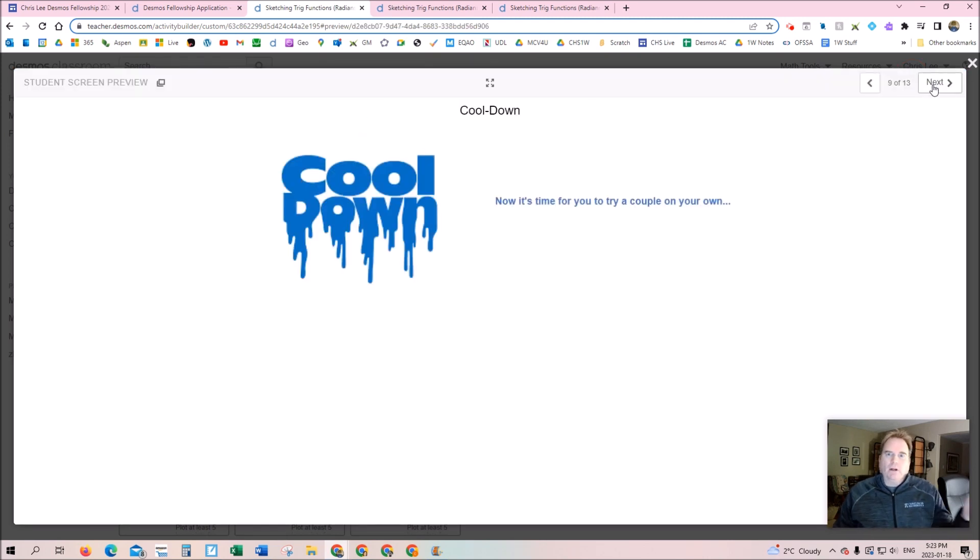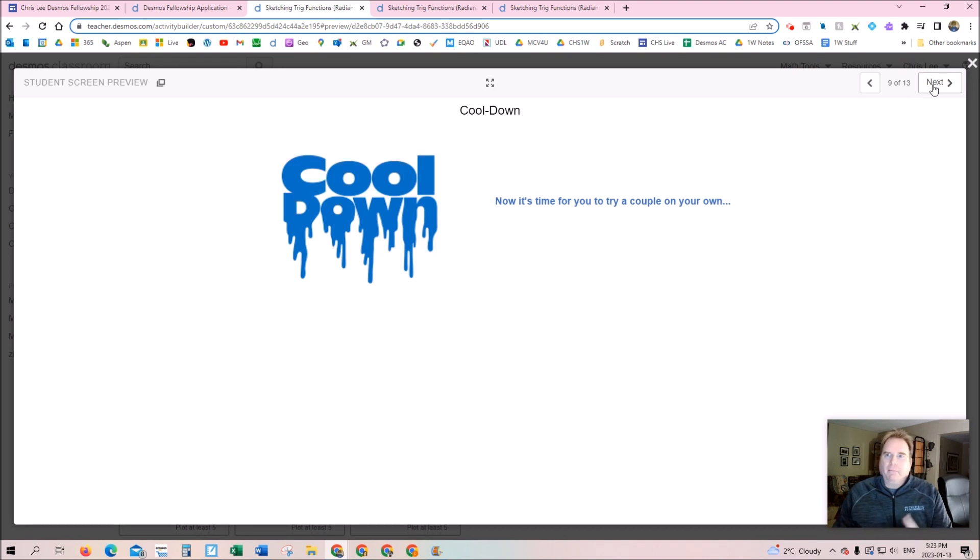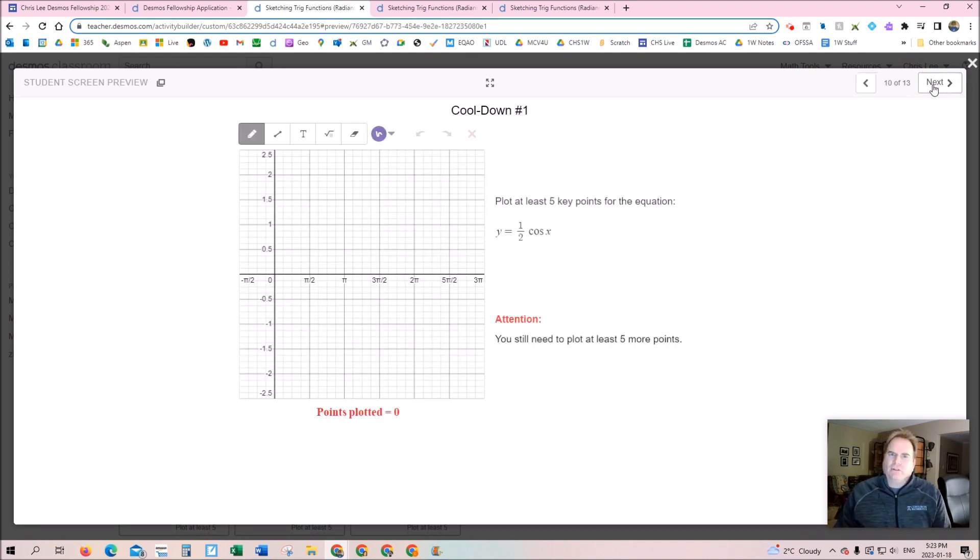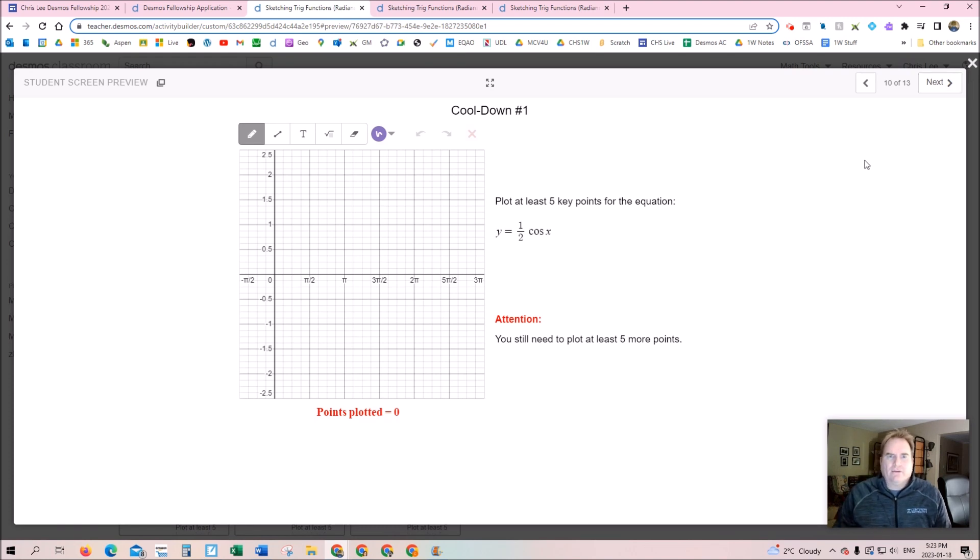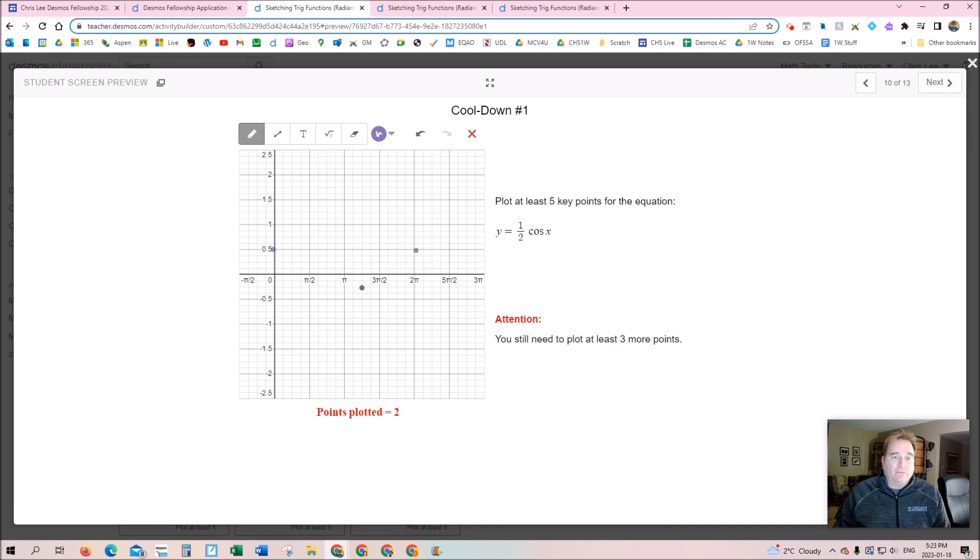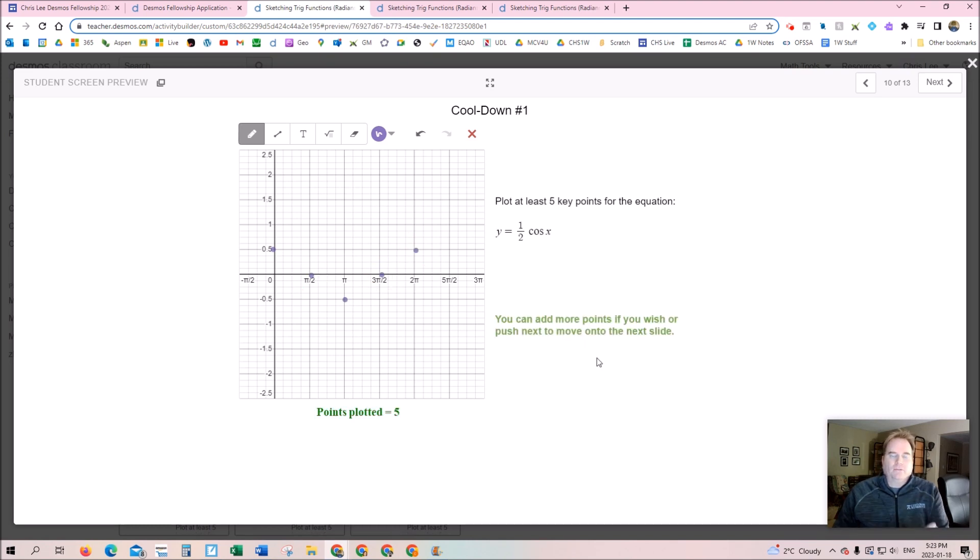Then I thought, okay, we want to have a nice little cooldown at the end of this activity, maybe a little assessment, maybe a little check-in. But of course, if we do a check-in and they've got the ability to see the graph, what are they going to do? Well, in this case, what I did was I took out that feature and decided I'm just going to remove it so that they're just going to submit this.